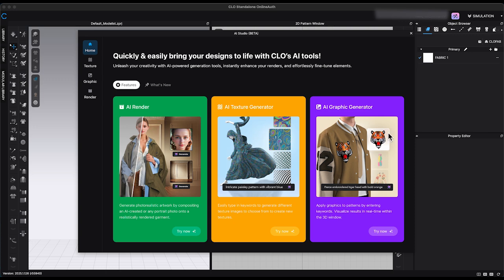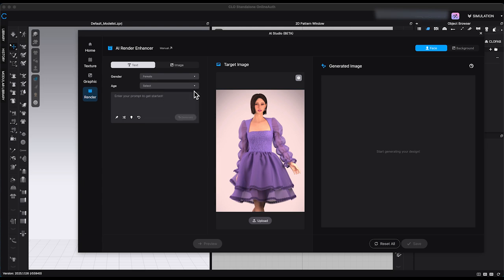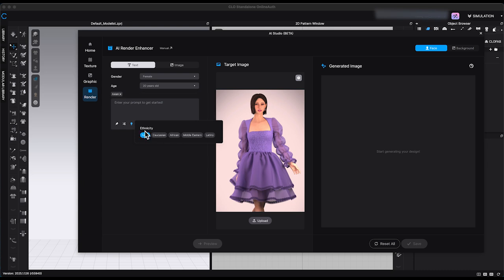If you've seen my previous tutorials, you're already familiar with AI Render and AI Texture Generator. The updated AI Render Enhancer now lets you generate realistic faces for your render images with more options. Simply upload a render photo, choose gender and age, write the specific features in the prompt using keywords, and click Generate.